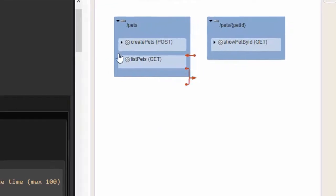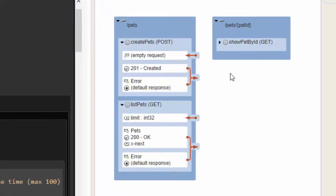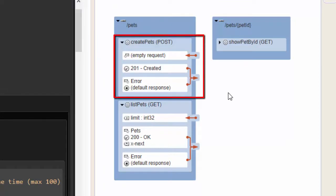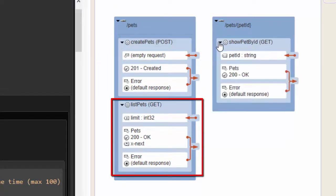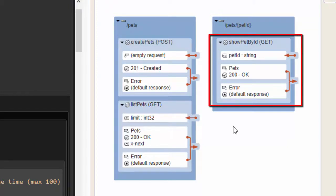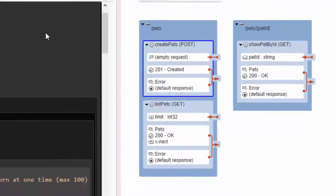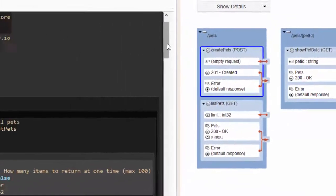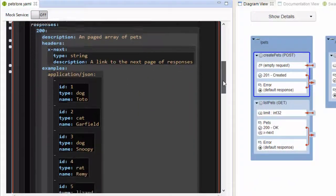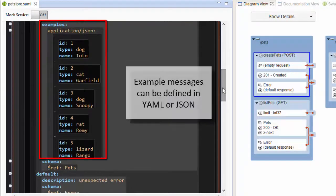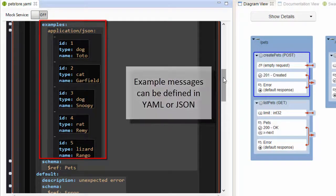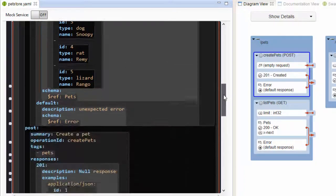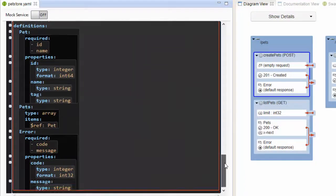This example model defines a collection resource and an object resource. The collection resource has two methods, one for adding new types of pet and another for listing them. The object resource has one method for getting details for a specific type of pet. Each resource includes example message data for documentation purposes. This also comes in handy when we use the mock service to try out the API. And message schemas are defined in the definitions section here.